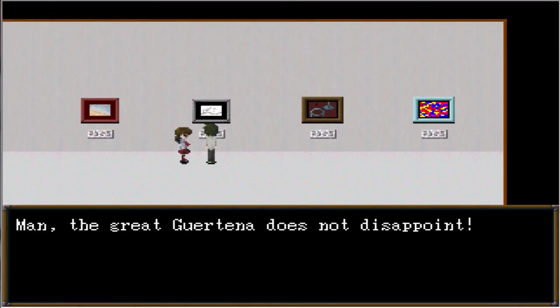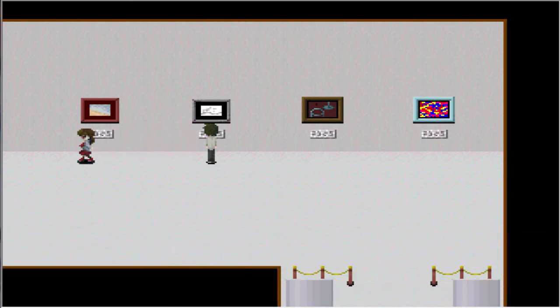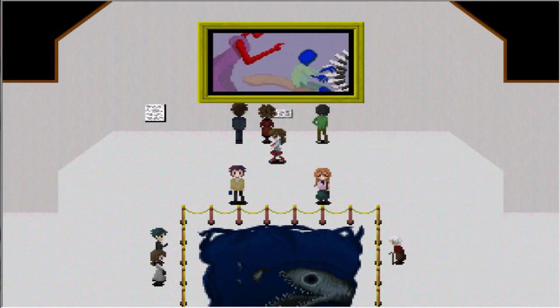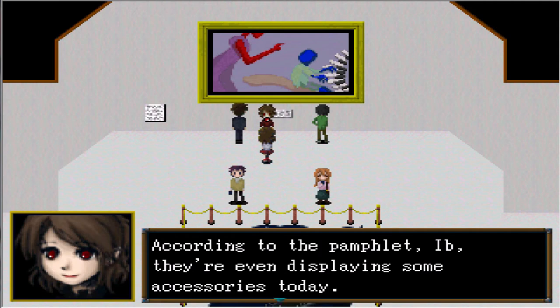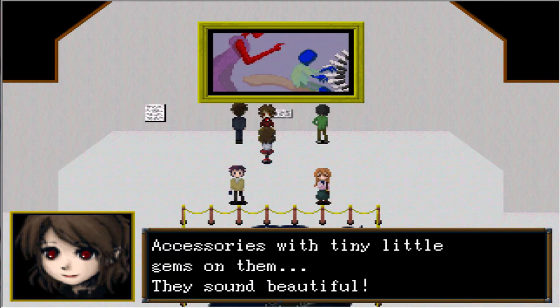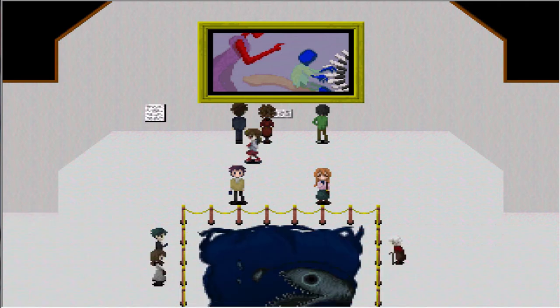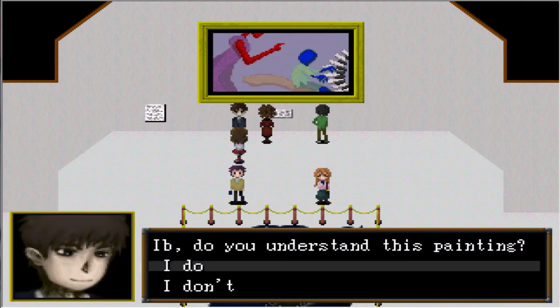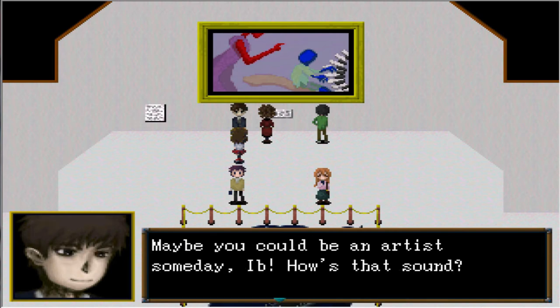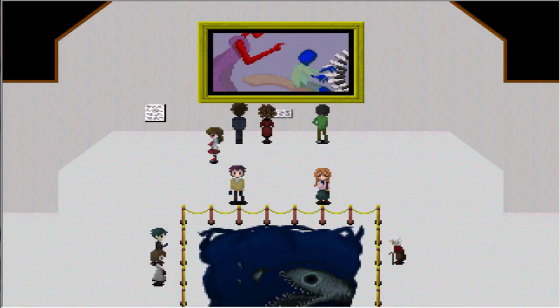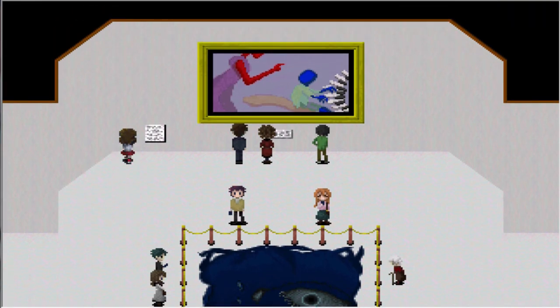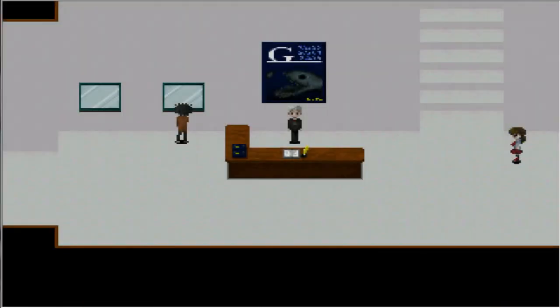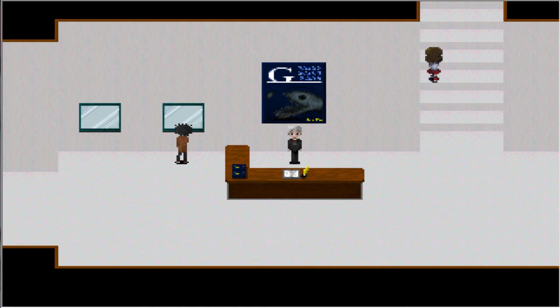Let's talk to him. Is that our parents? According to the pamphlet, they're even displaying some accessories today. Accessories with tiny little gems on them. They sound beautiful. Should we go see those together later? Okay Ib, do you understand these paintings? I do. Wonderful, that's my daddy's girl. Maybe you could become a painter someday. How's that sound? Hell no. Painting's boring. Let's go upstairs.